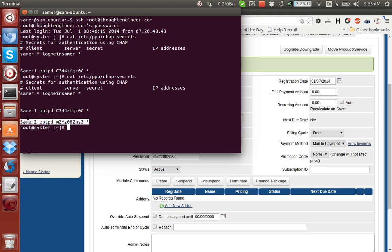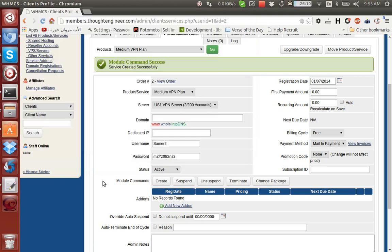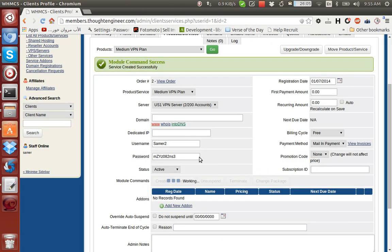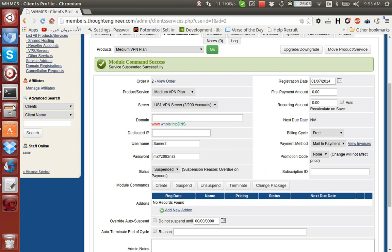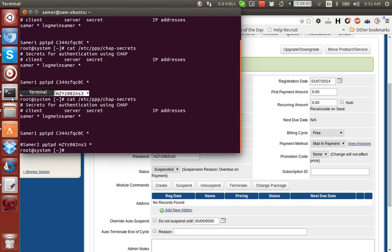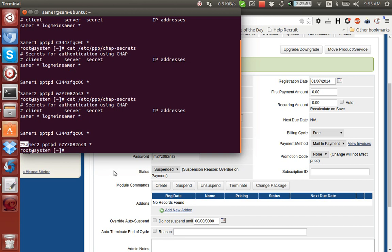Let's say we want to suspend the account - we click Suspend. Okay, then you can see the username is commented out inside the file here. You see the hash in front of the username, so the user cannot log in anymore at this stage.